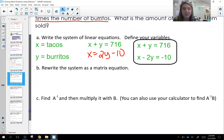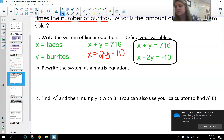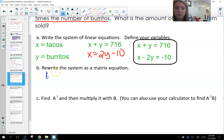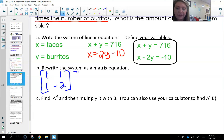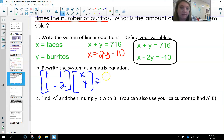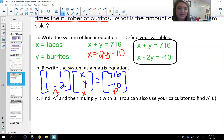When we write our matrix equation, our coefficient matrix has 1 and 1 for the top equation, and 1 and negative 2 for the bottom. The variable matrix uses X and Y. Then equal to the constants, which are 716 and negative 10. This is my A matrix, this is my variable matrix, and this is matrix B.